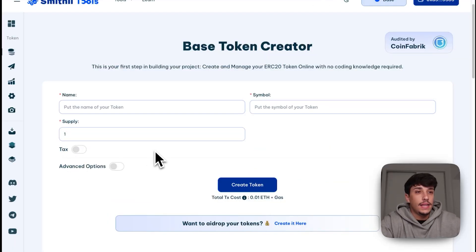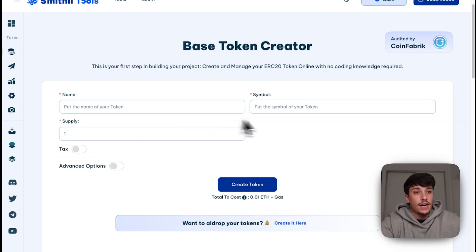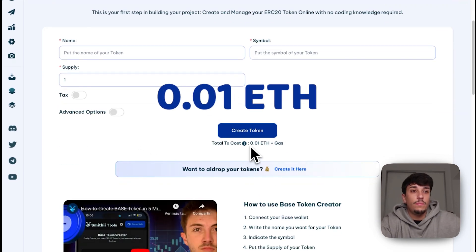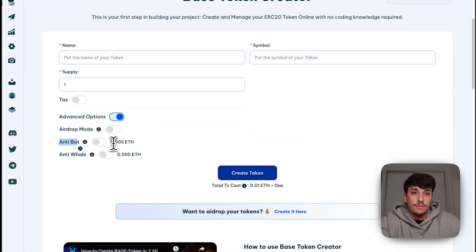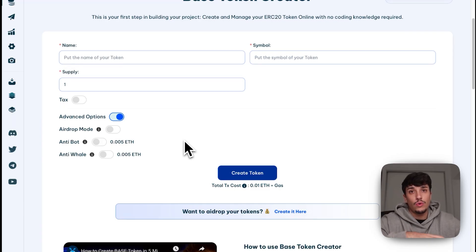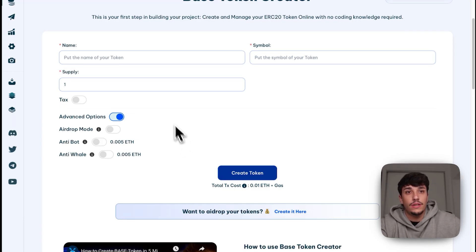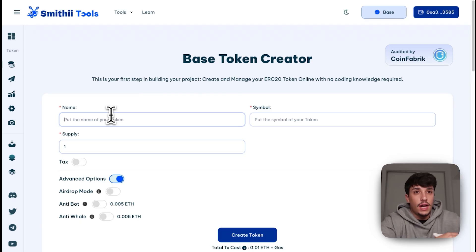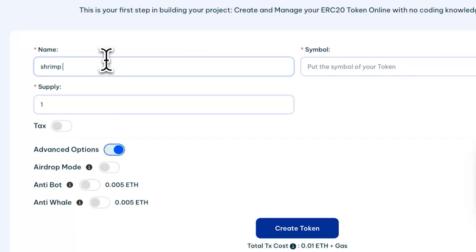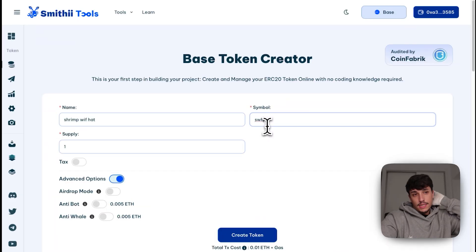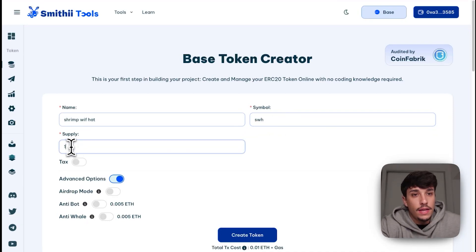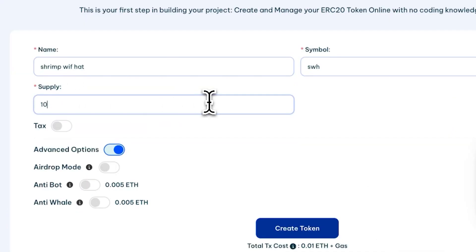As you can see, token creation takes just a few seconds and the fees are really low — the cost is only 0.01 ETH. You can also use extra features that make it a bit more expensive, but this is the cheapest method available right now on the whole Base blockchain. To start, I'm going to create a token called Shrimp with Hat, and the ticker will be SWH. Then we move on to the supply — most meme coins launch with one billion supply, so we'll go with that.